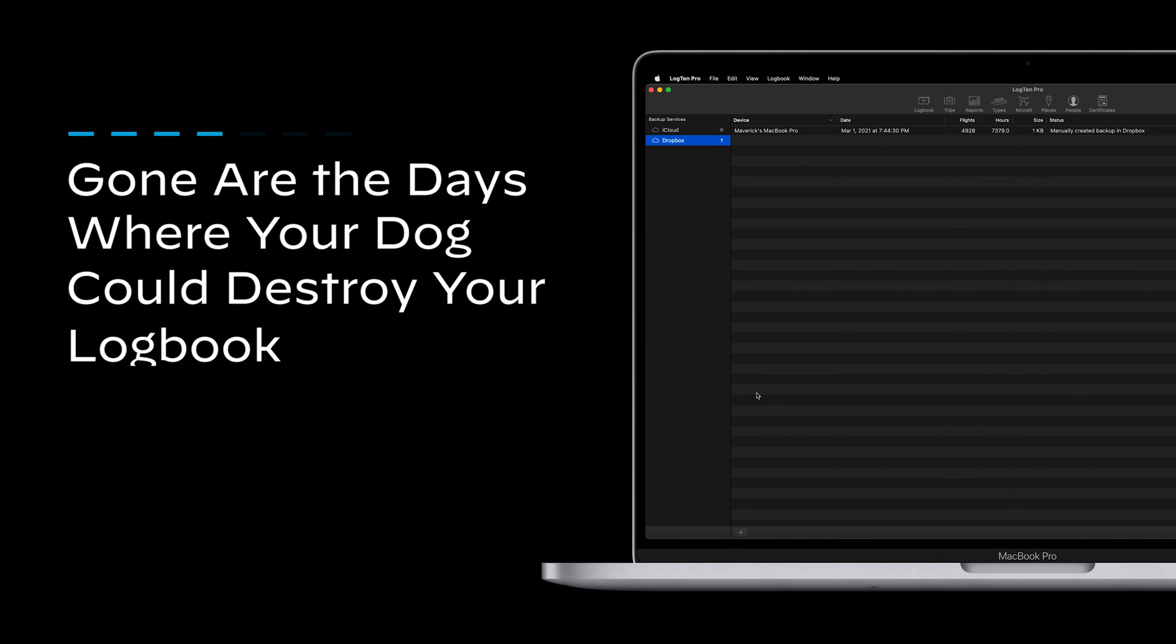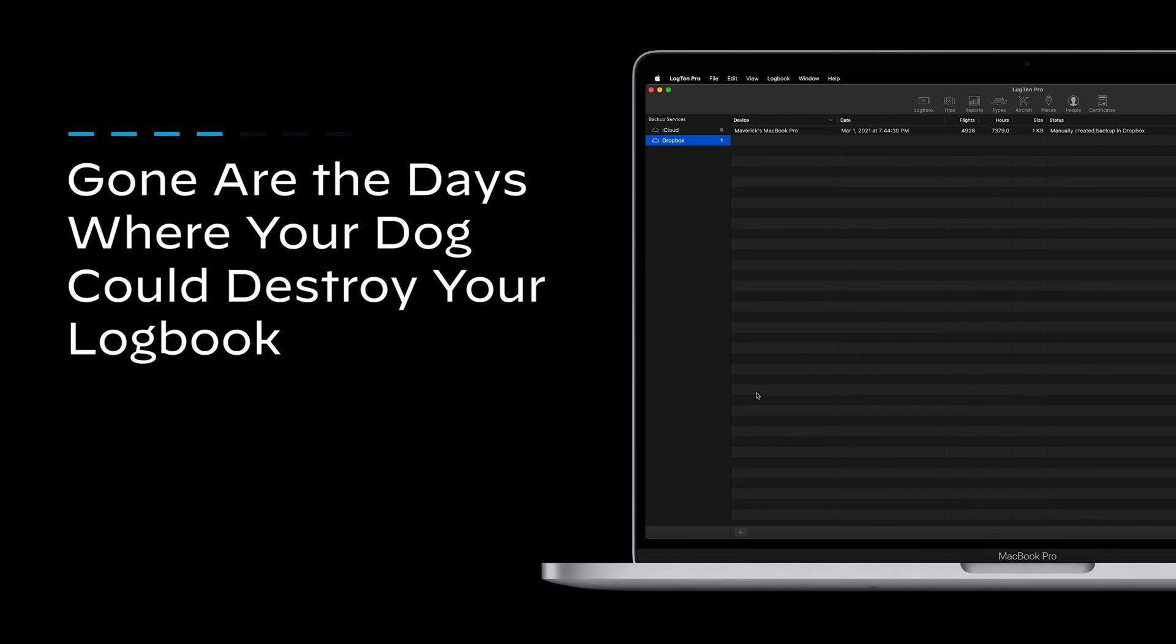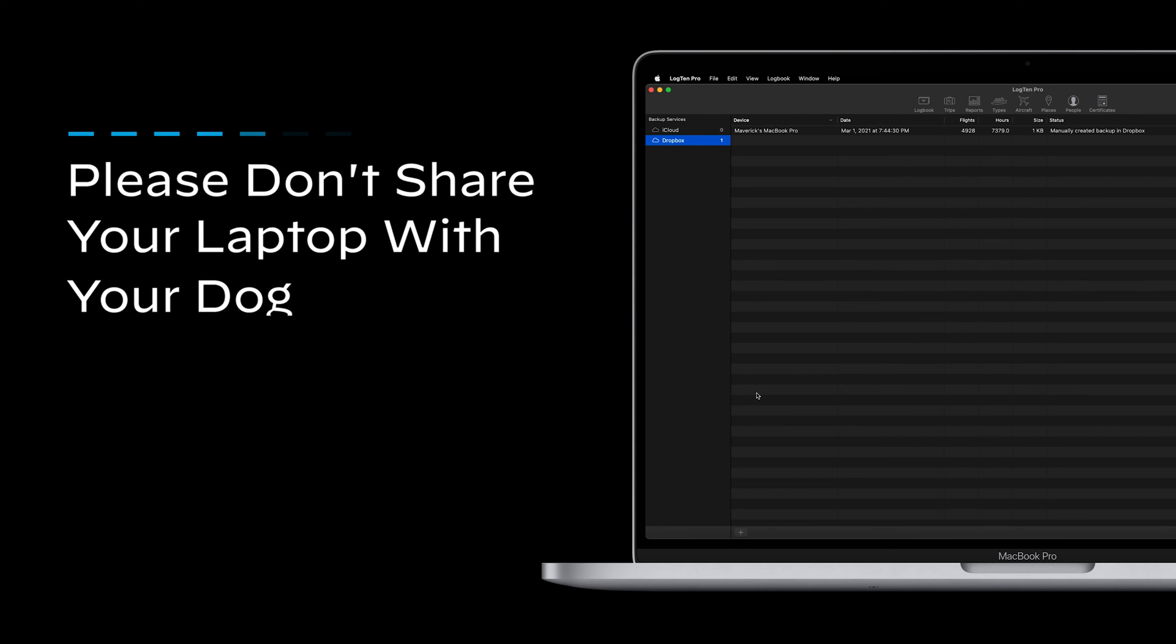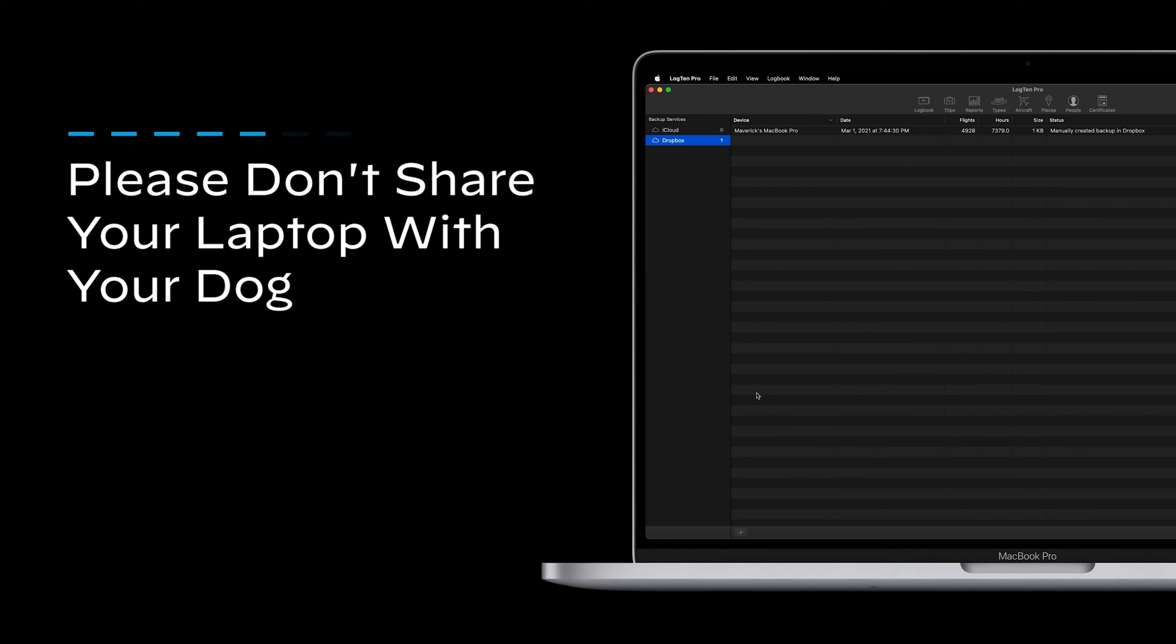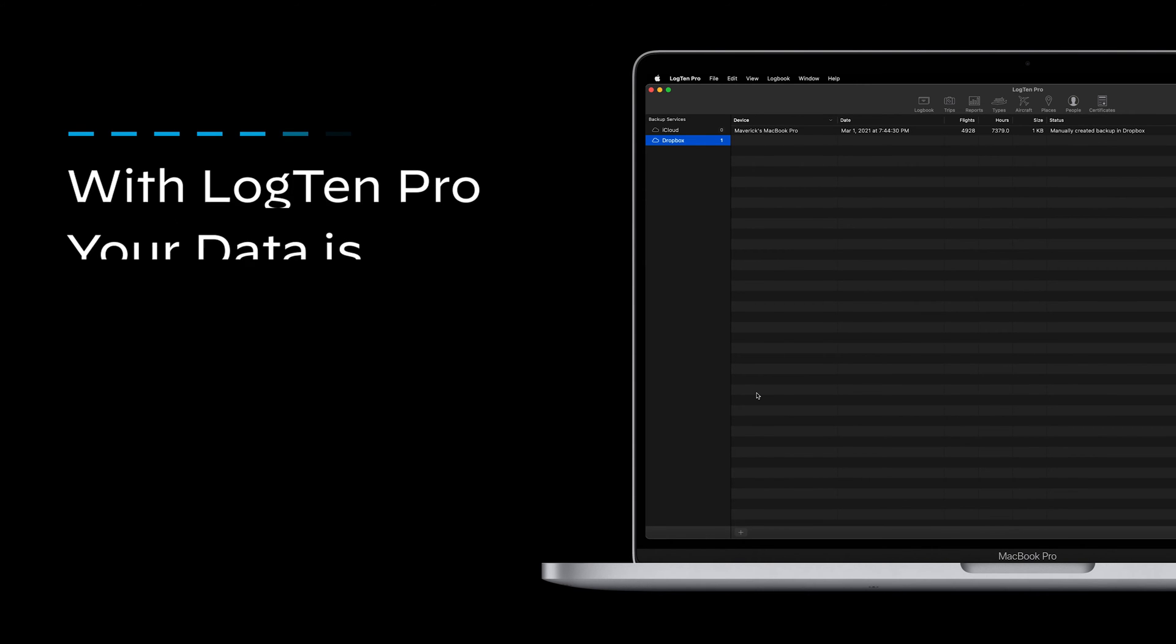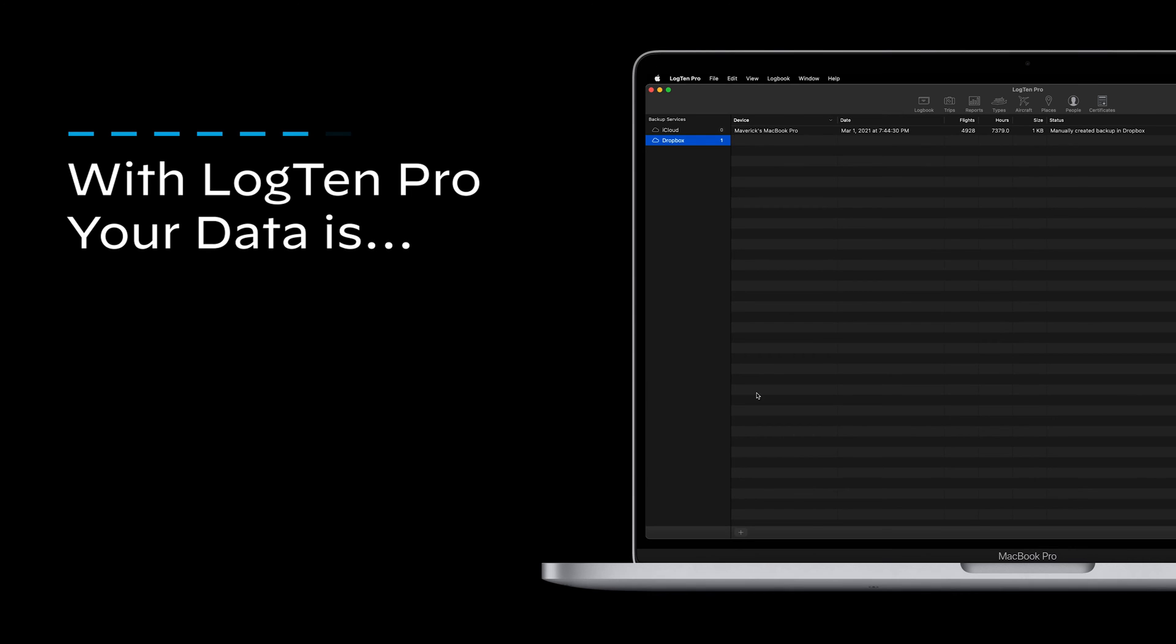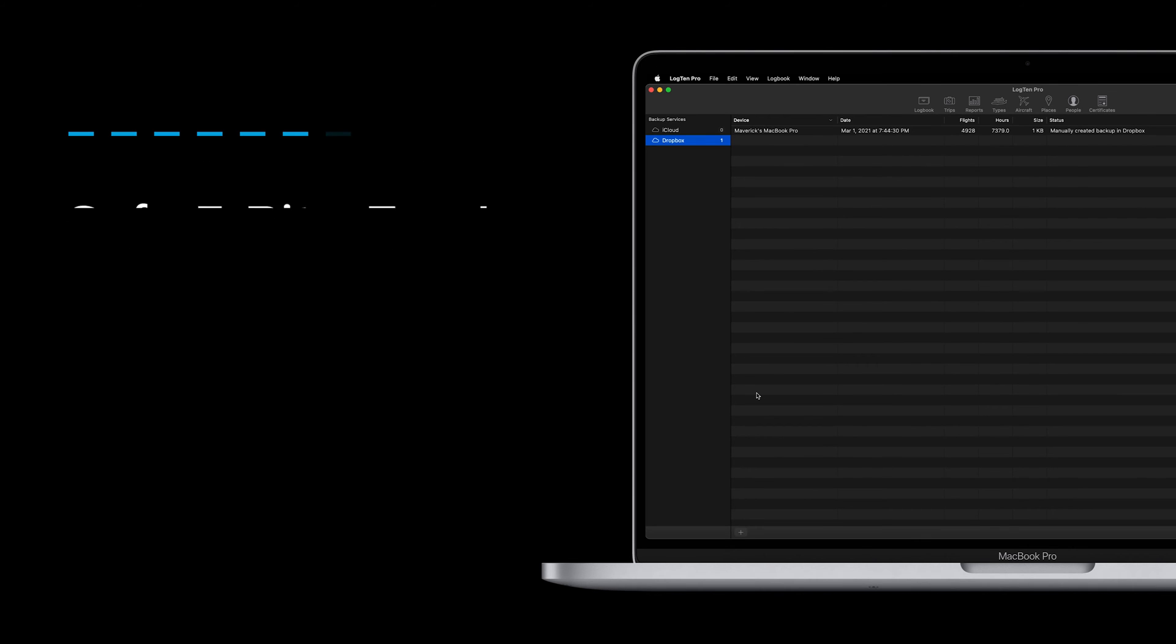Gone are the days where your dog could destroy your logbook. We don't recommend sharing your laptop with your dog, but at least you can sleep easy knowing that with LogTen Pro, your data is safe and bite-free.